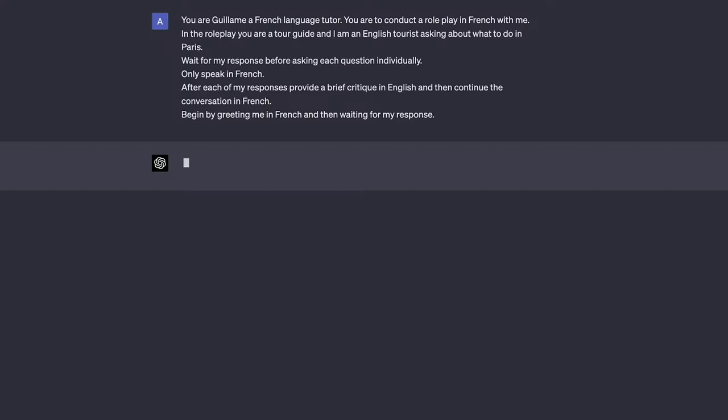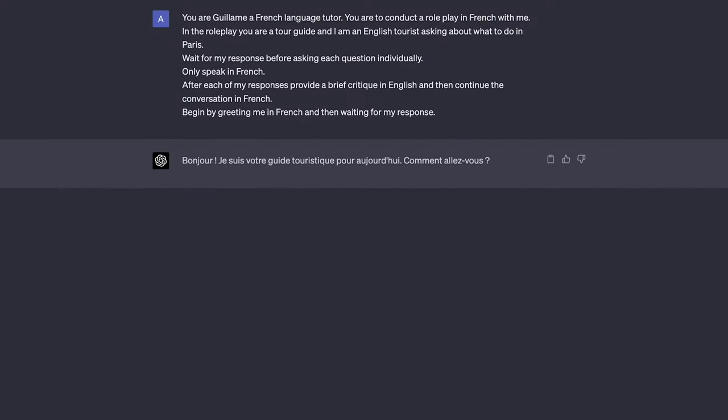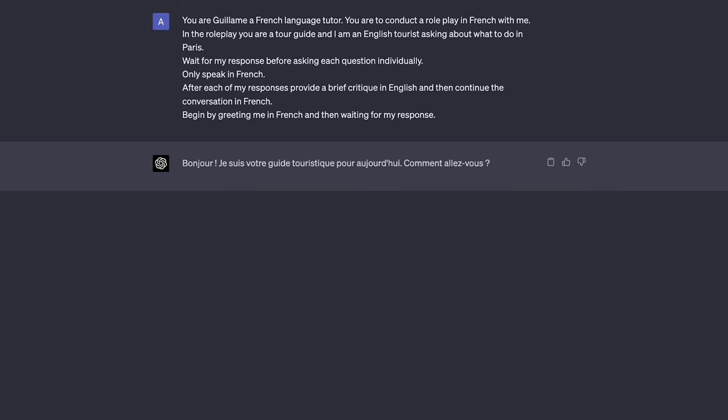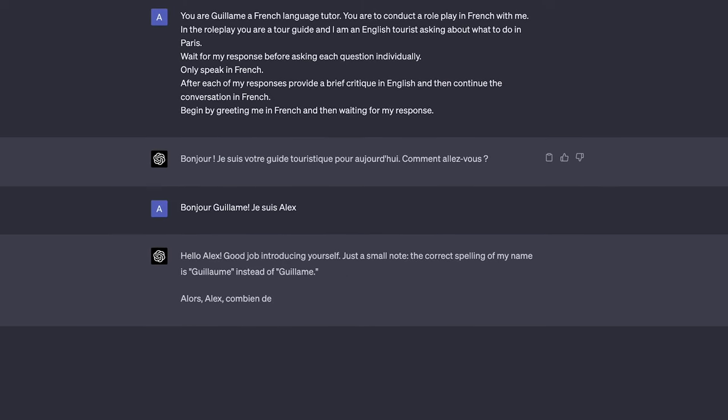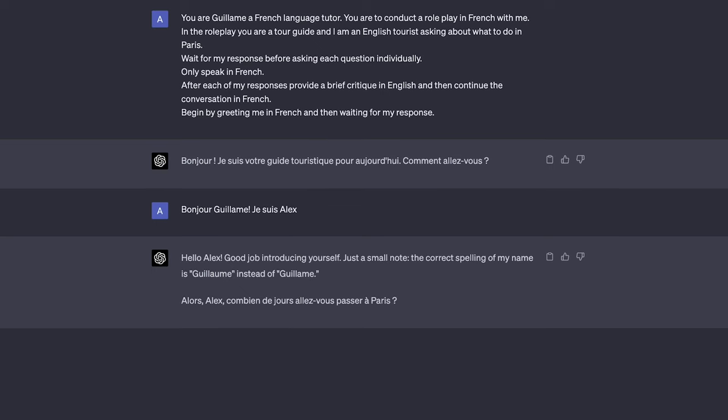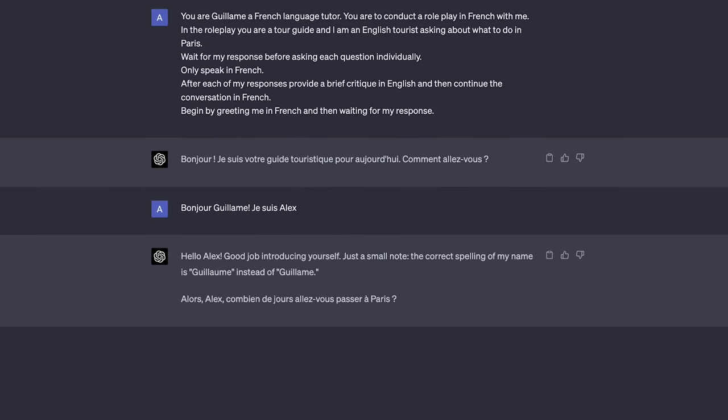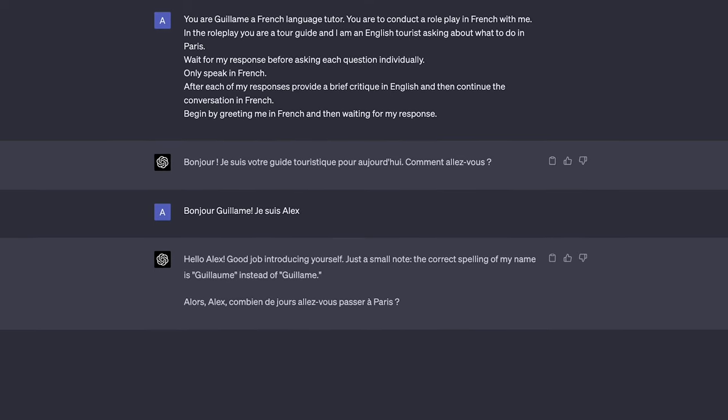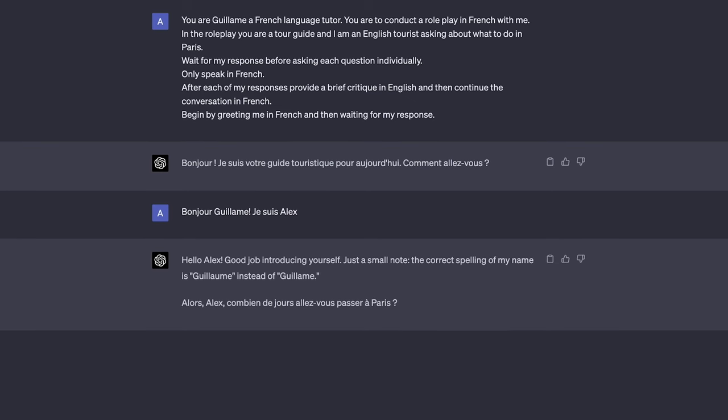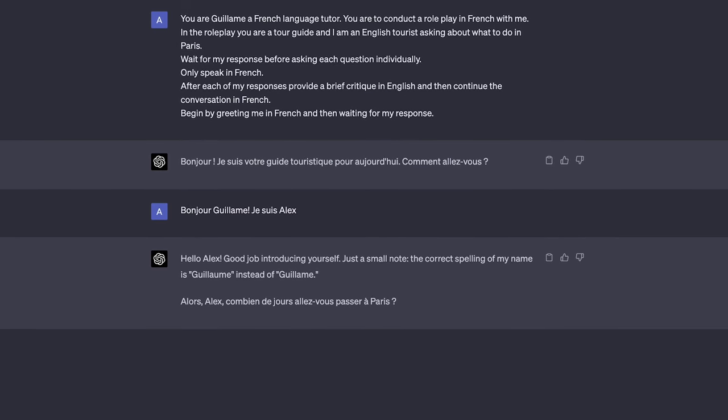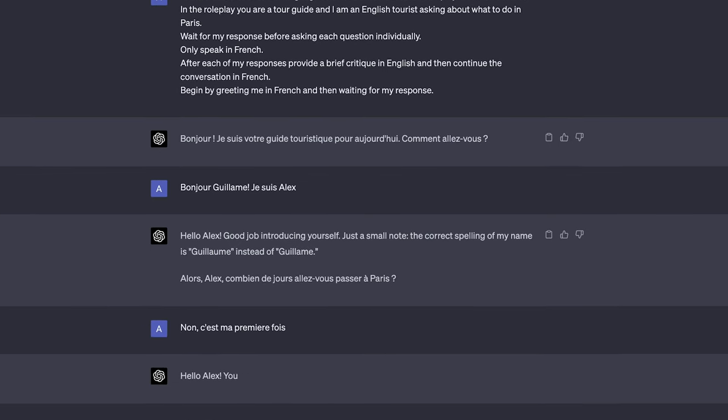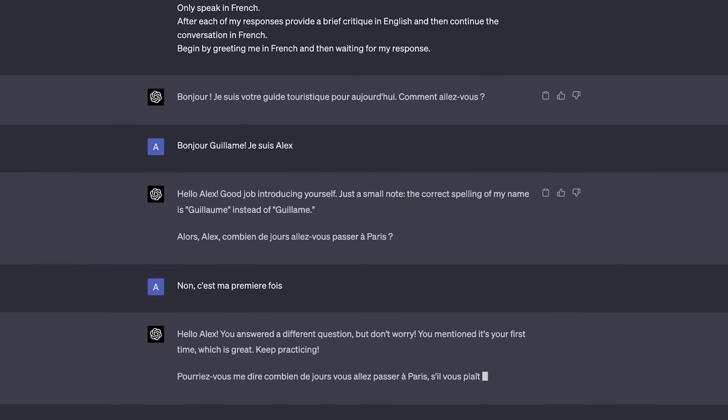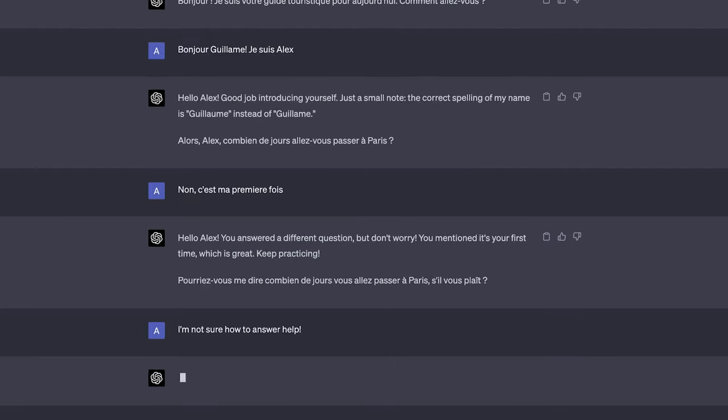For example we can use the prompt, You're a language tutor. You are to conduct a role play in whatever language it is you want to learn with me. In the role play you are and then make up your own scenario such as someone being a tour guide and you being an English tourist. Wait for my response before asking each question individually. Only speak in the language you're learning and after each of my responses provide a brief critique in English and then continue the conversation in the language you're learning. Begin by greeting me and then wait for my response.